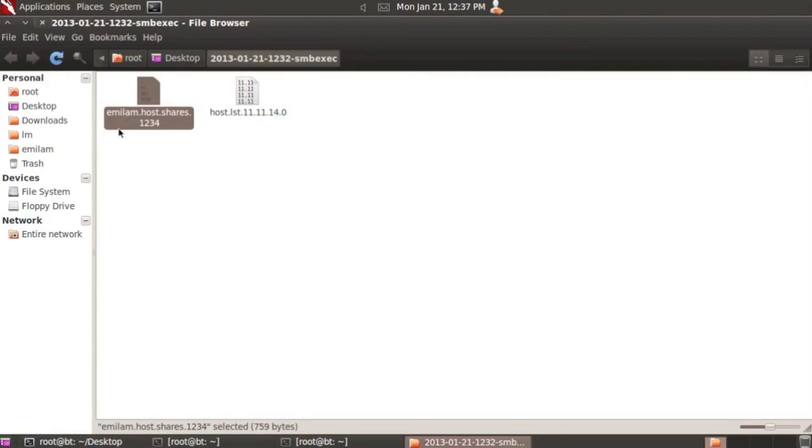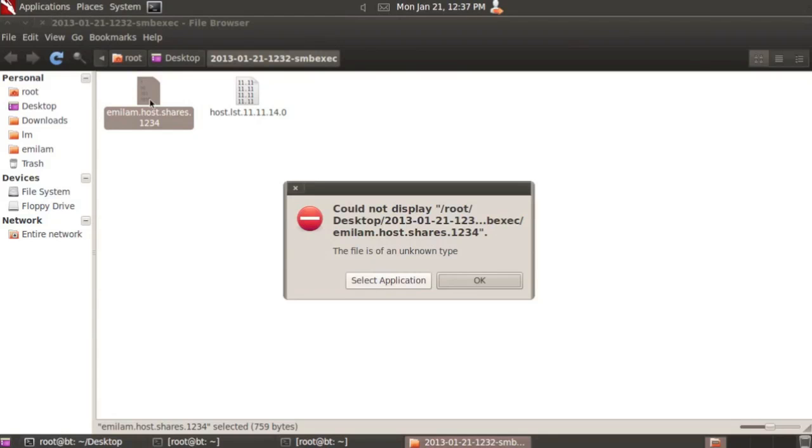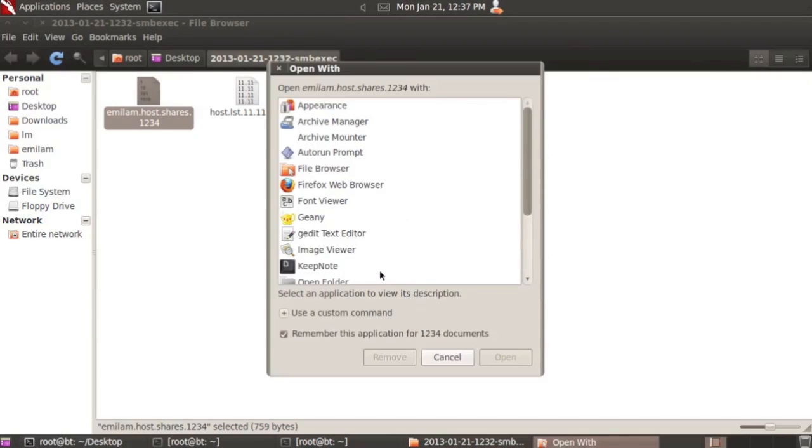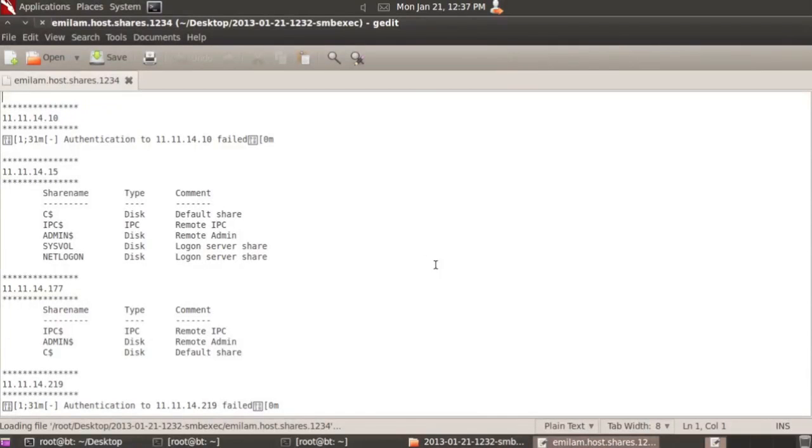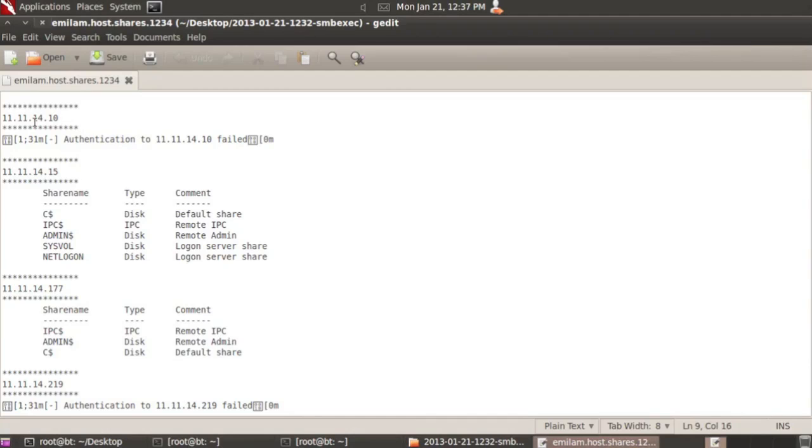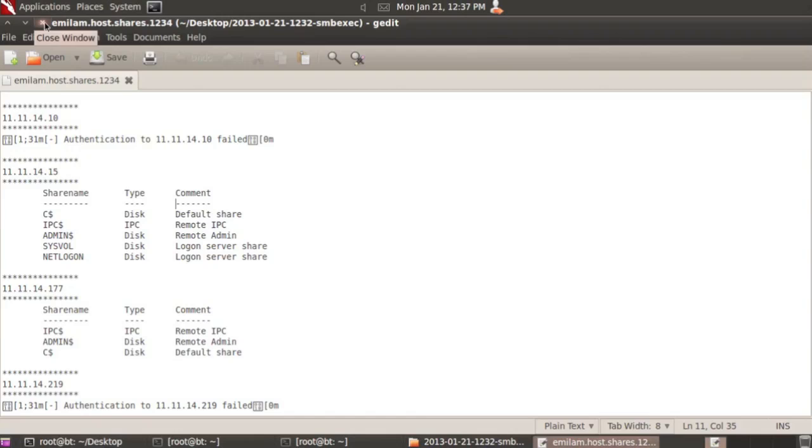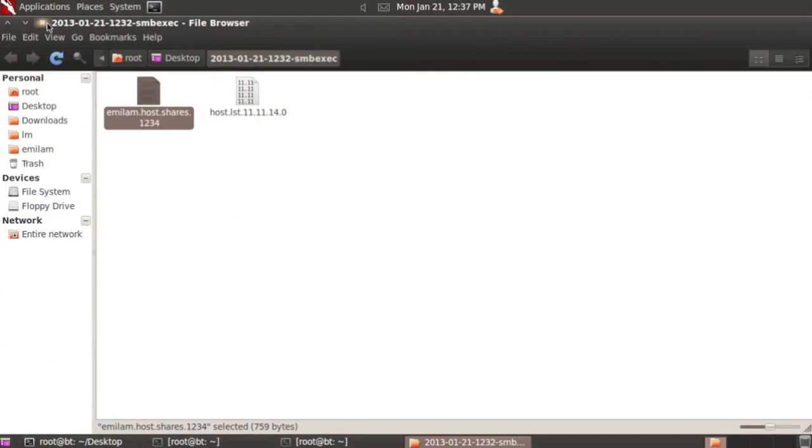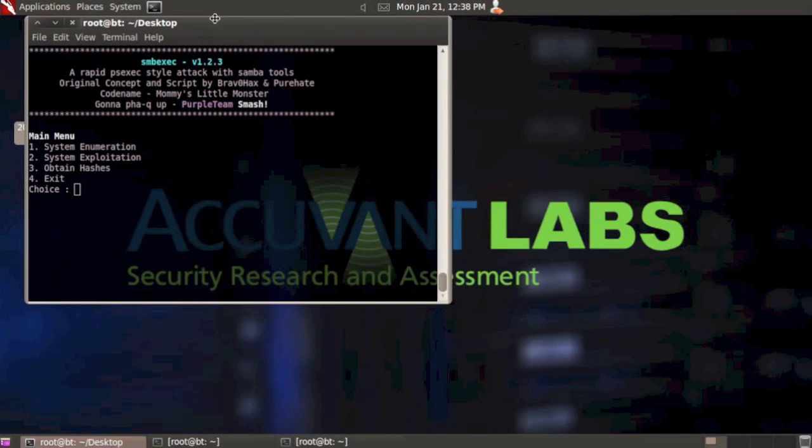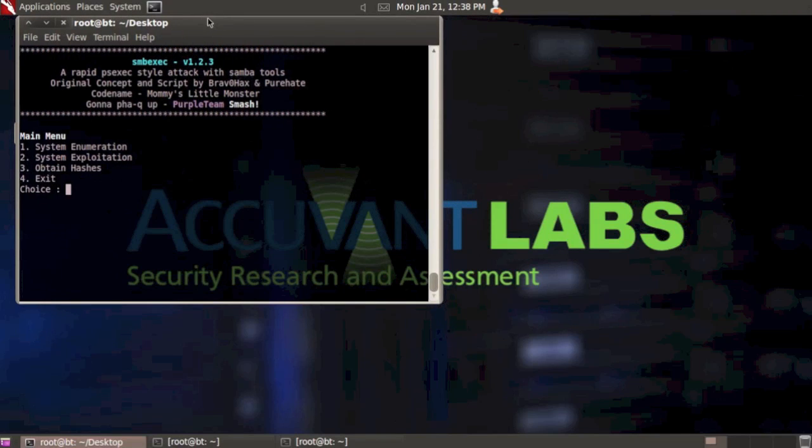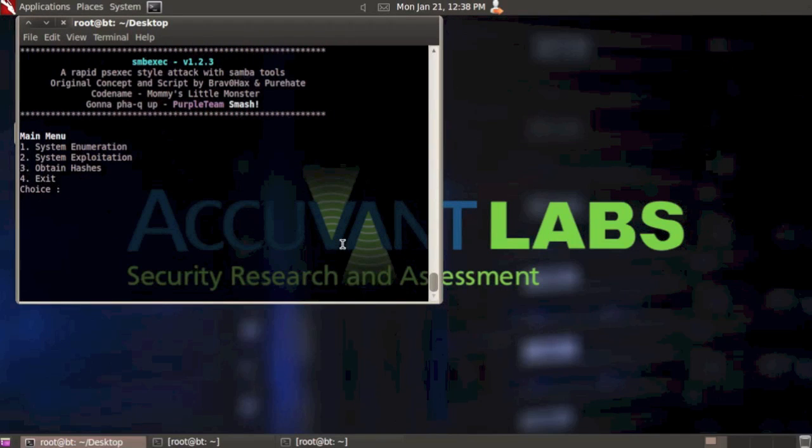Here you can see the naming convention - the account name that you used to enumerate the shares, then host.shares, and the timestamp. Let's open it with gedit. This is exactly what was echoed back on the screen. Here's the IP address - authentication to that IP failed. Here's the domain controller 11.11.14.15 with its shares. And .177 also gives us the shares. It gives you nice information that you can look at quickly. Sometimes that's good for finding the file server on the network during a pen test.